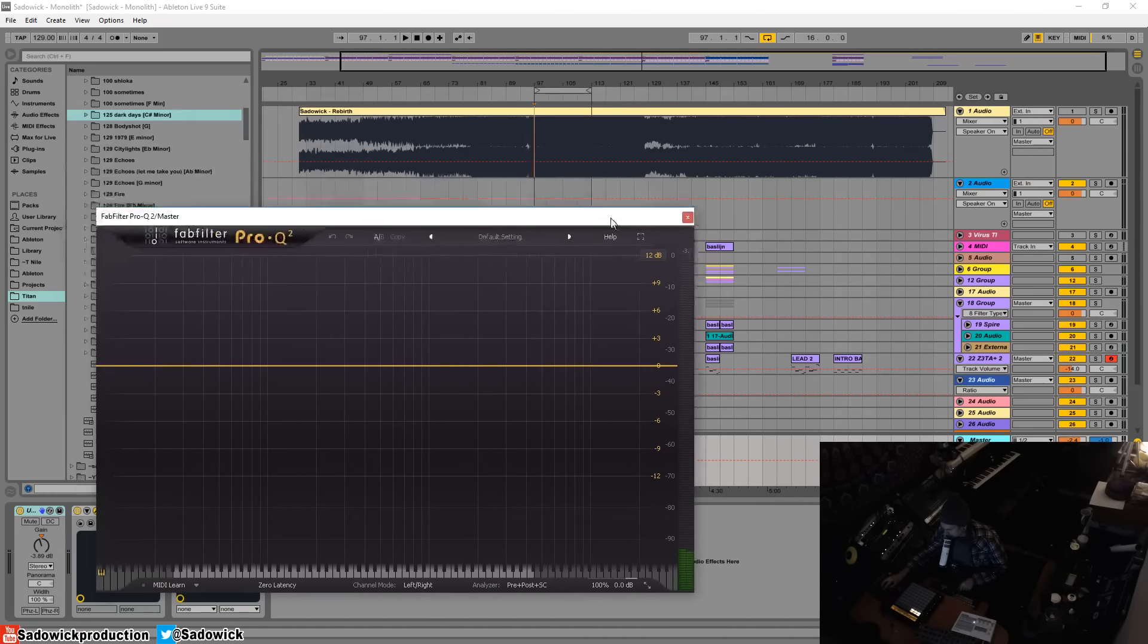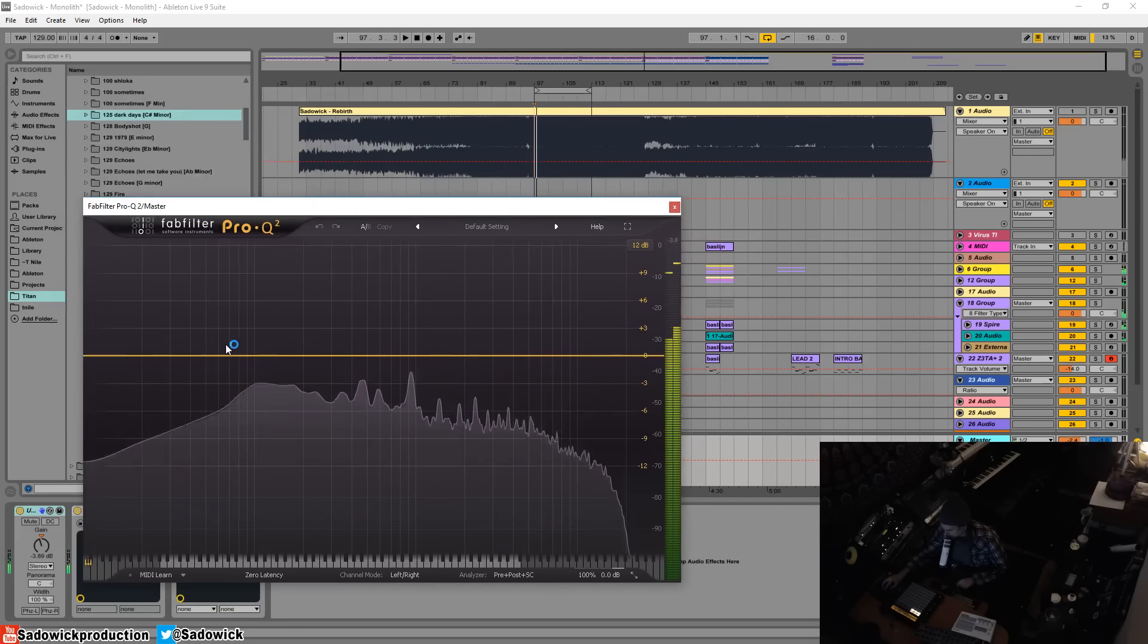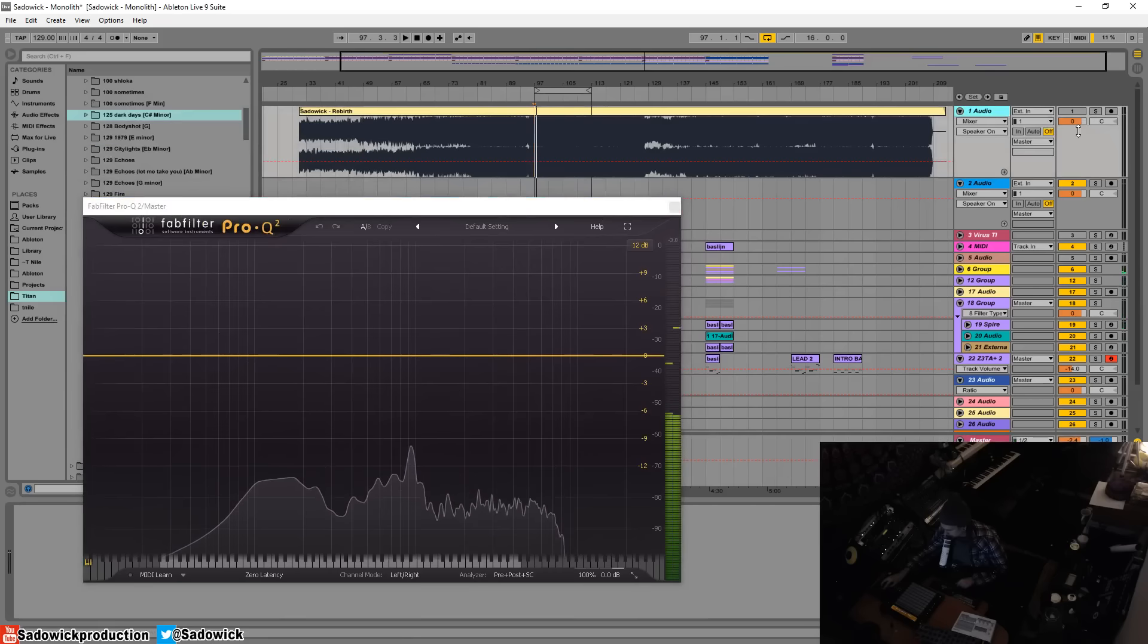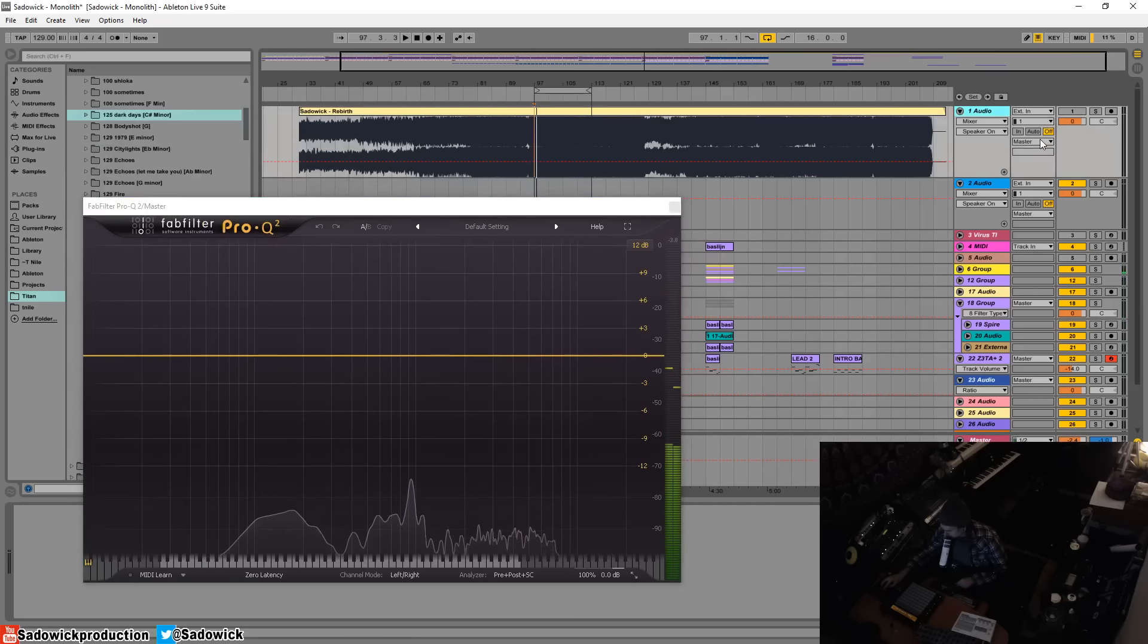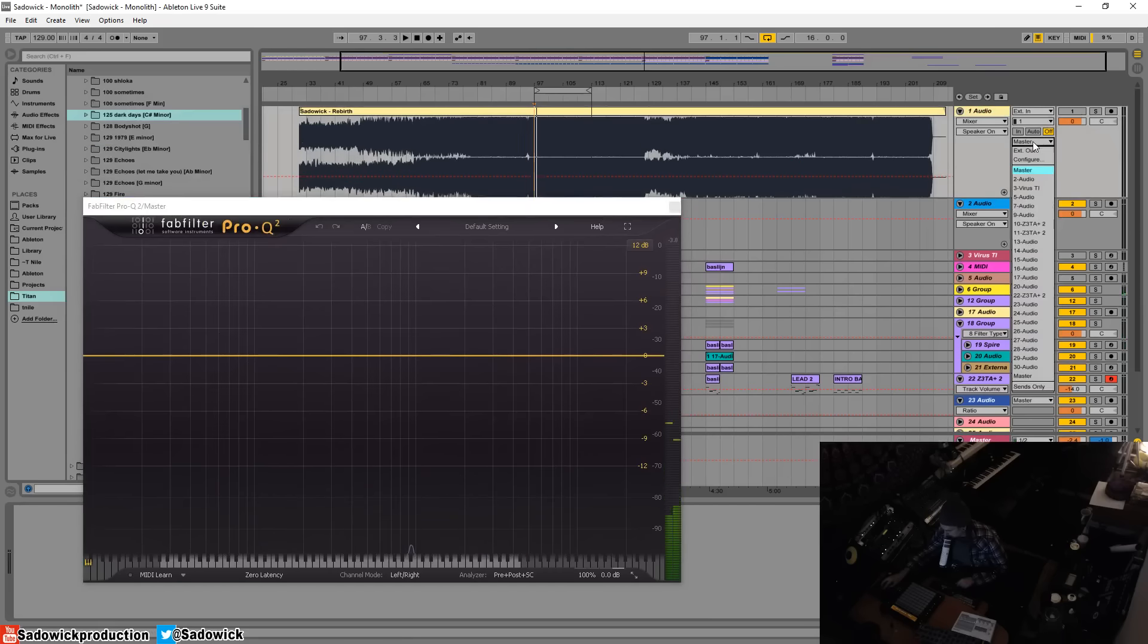And then I have my reference track up here which is muted. So what I can do, let's go up here and select master. There's two masters, I don't know if this is a bug or a feature, but that's just the way it is.